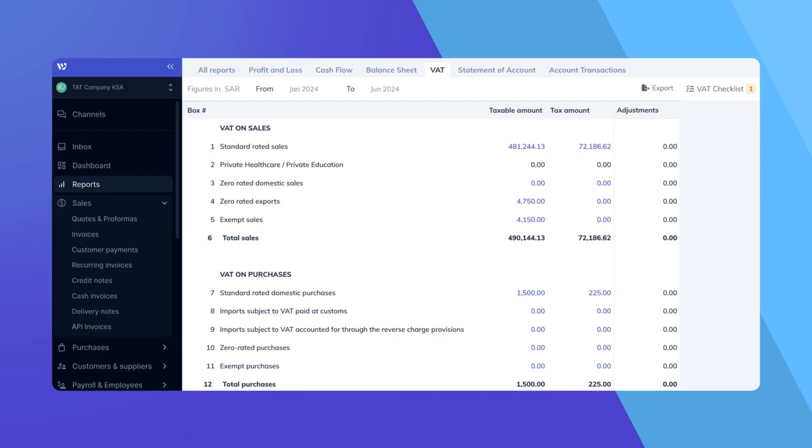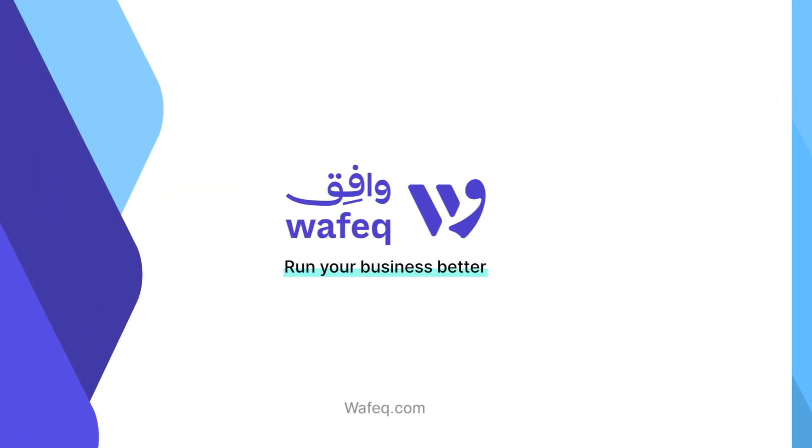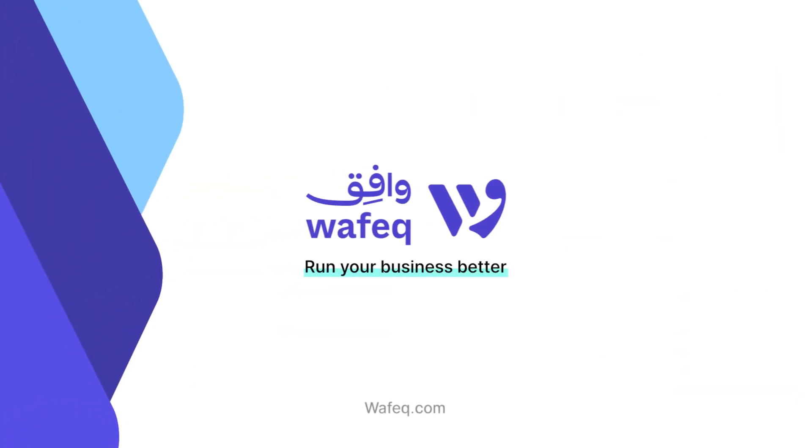And that's how you prepare to file your VAT return using WAFEQ. In the next videos, we'll take you through the process of filing your VAT return with your local tax authority. If you have any questions, feel free to reach out to our support team. Happy Accounting with WAFEQ!